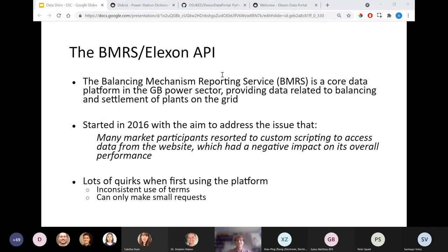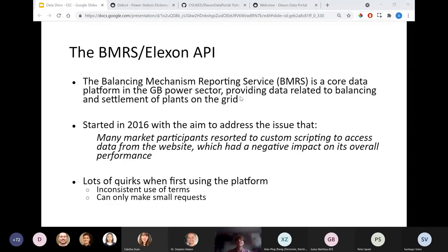The Elexon Data Portal — to give some context, Elexon manages the balancing and settlement of power plants on the UK grid. They use a platform called BMRS to share their data from an API. APIs are application programming interfaces used to share data between machines so they can have a common language to talk to each other. Each of the different data streams available on an API are often referred to as endpoints.